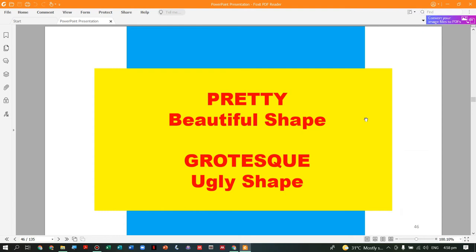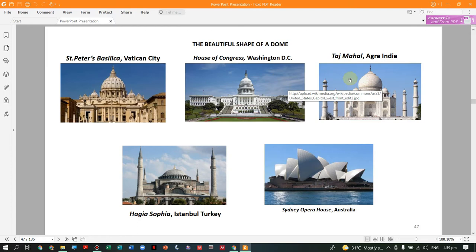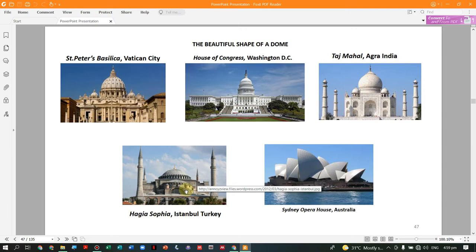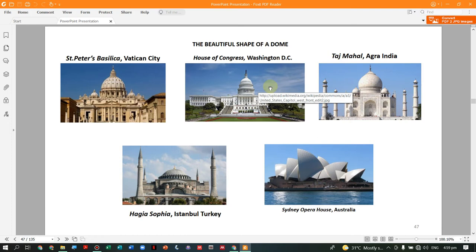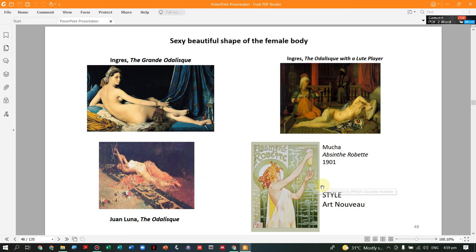Moving on, when we say 'pretty' — beautiful shapes — and 'grotesque' — ugly shapes. In the Western tradition, domed-style buildings are considered beautiful: St. Peter's Basilica of Vatican, the House of Congress in Washington, the Taj Mahal of India, the Hagia Sophia of Istanbul, and the Sydney Opera House of Australia. For the human form, beautiful shapes are seen in artworks from the Neoclassicism and Renaissance periods, such as the 'Odalisque' of Juan Luna, and Art Nouveau artworks. In contrast, grotesque or ugly shapes include not just bodies but also faces — even Leonardo da Vinci made grotesque faces in 1492 during the Renaissance.